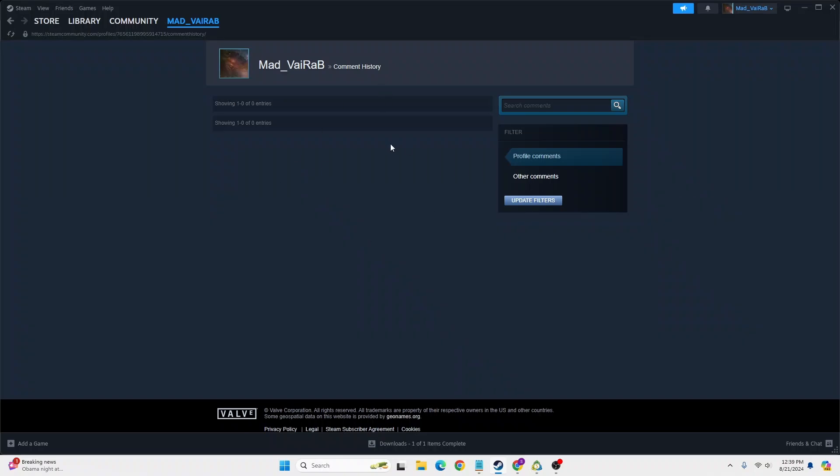You can see your other comments as well as your profile comments will all be available here. Since I have not commented on anybody's profile or I have not commented at all, there is no data, but in your case if you have commented on anybody's profile it will appear here.